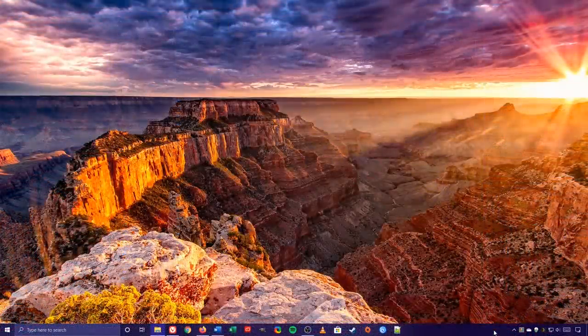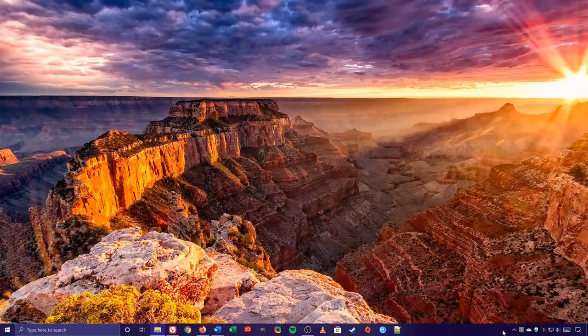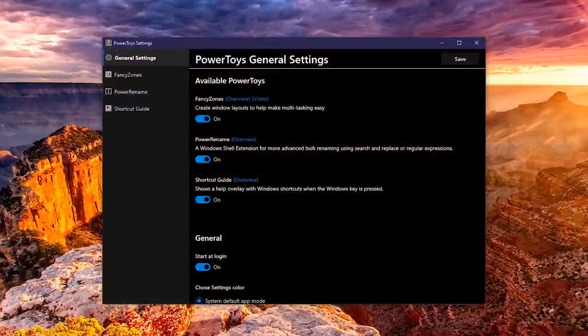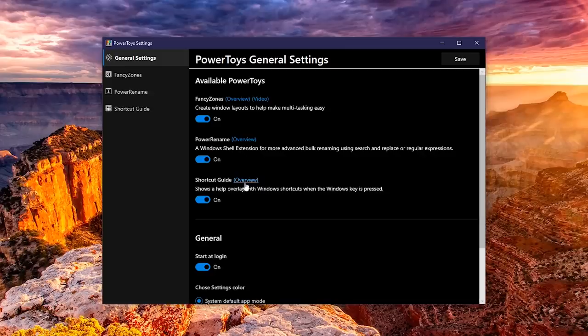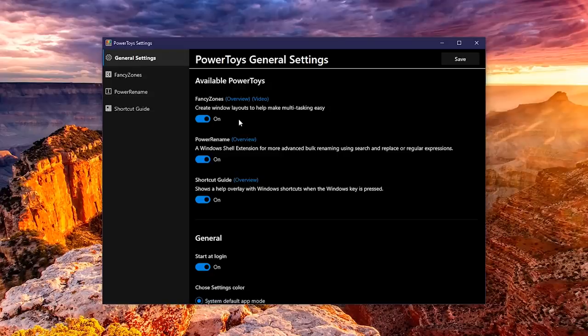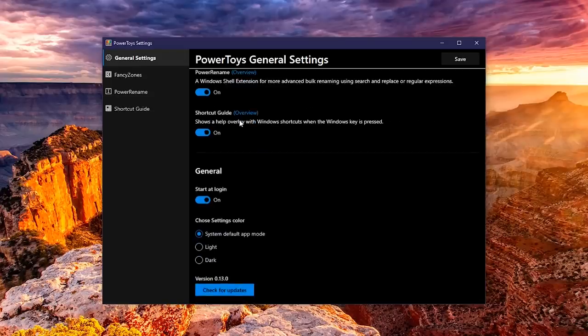Let's now take a look at the various settings. In the system tray, click the Power Toys icon. In general settings, this is where you can enable or disable each Power Toy listed. Put links to the right if you need additional help. Right now, there's only three Power Toys to choose from, with more coming in the future. Let's scroll down.